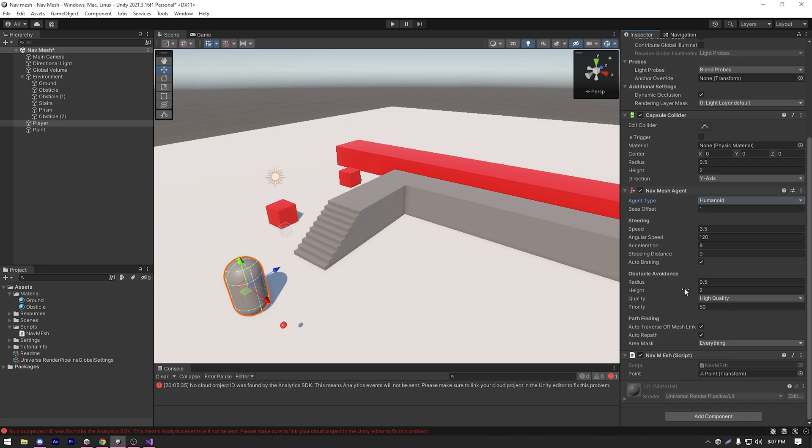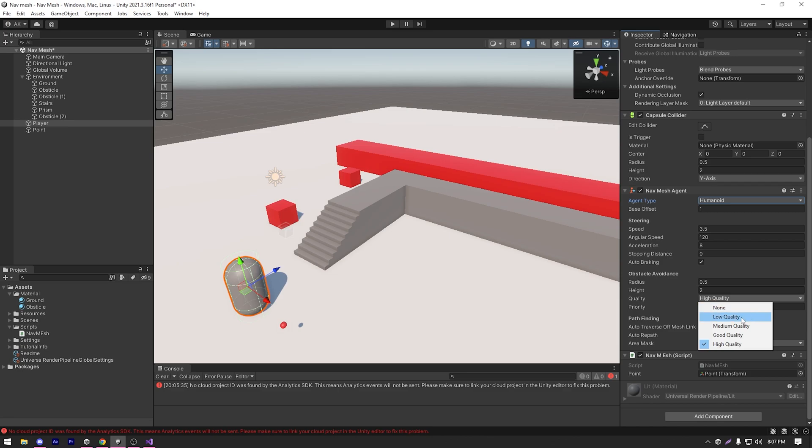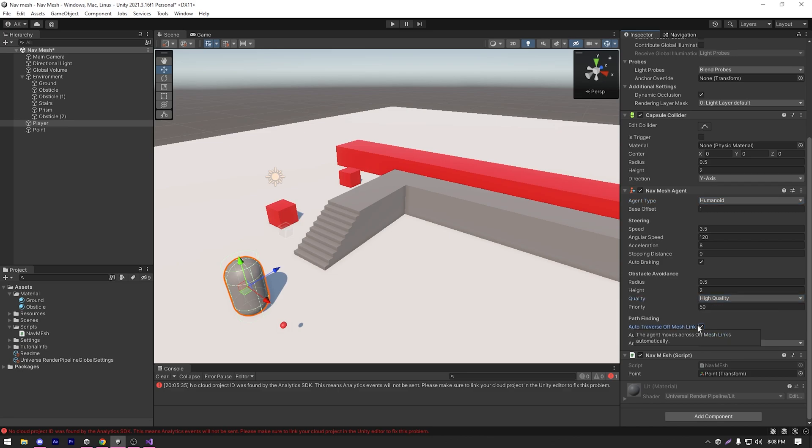And then we have something called obstacle avoidance. Currently, we're not gonna bother our minds with the obstacle avoidance. Then we have the path finding section which is auto traverse of mesh links.